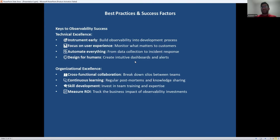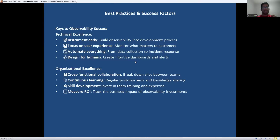Success in observability requires both technical and organizational excellence. On the technical side, observability should be built in from the beginning, not bolted on later. Focus on metrics that actually matter to users, not just system health. Automation is crucial — you can't scale manual processes in complex environments. Make sure your tools are designed for human use with clear, actionable alerts and intuitive dashboards. Organizationally, observability works best when it breaks down silos between development, operations, and business teams. Continuous learning through blameless postmortems is essential. Finally, measure and communicate the business value of your observability investment.